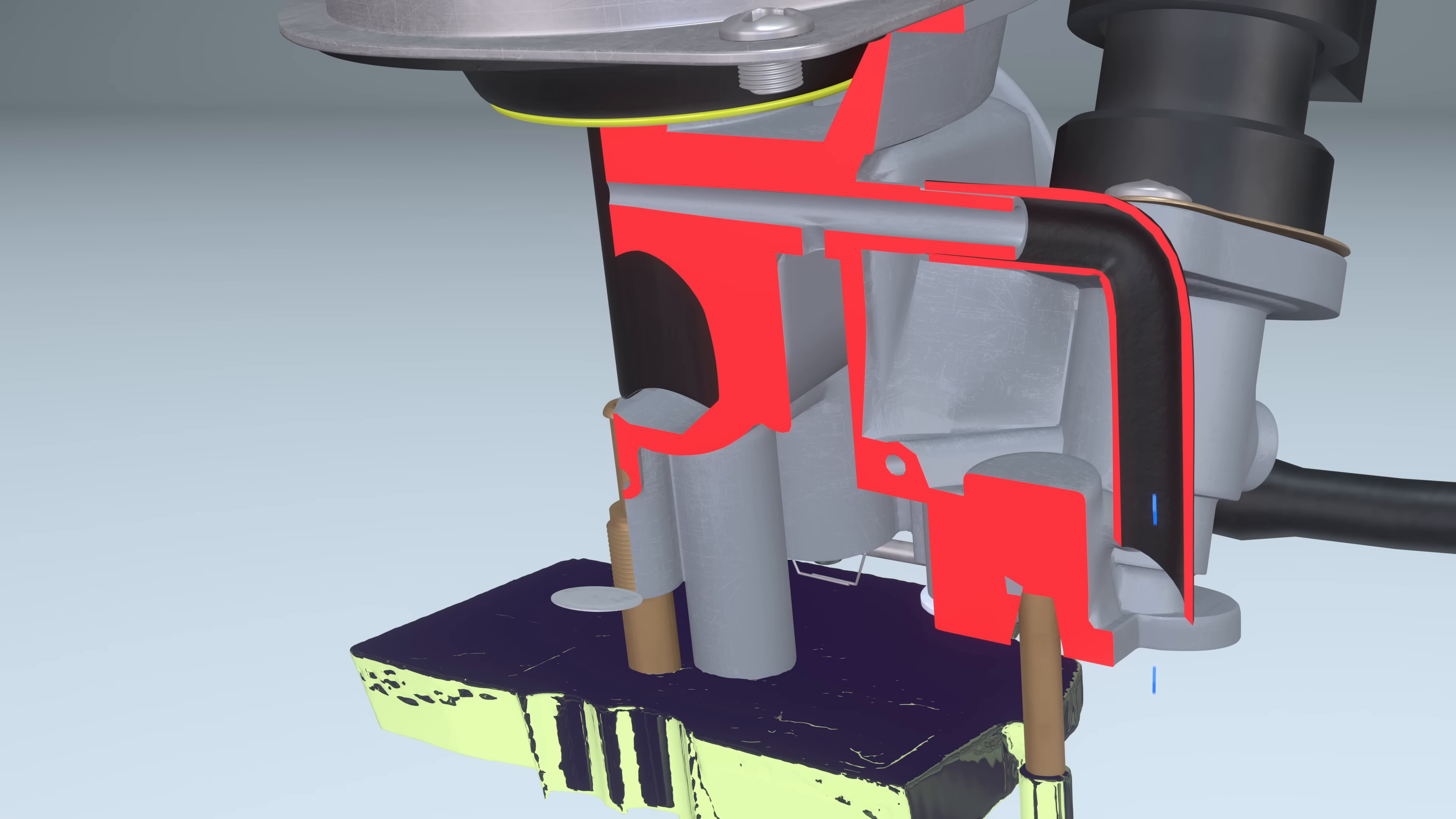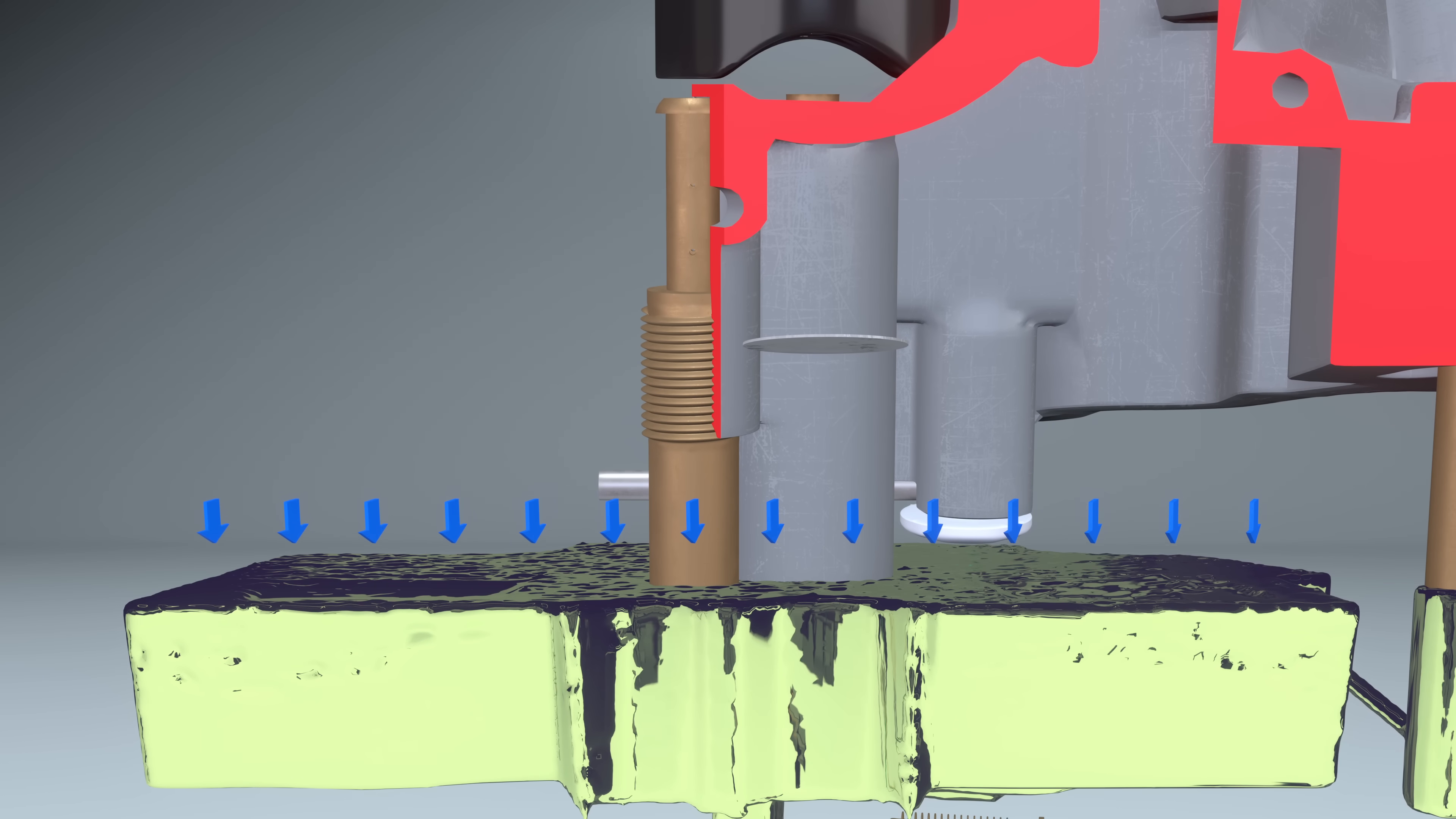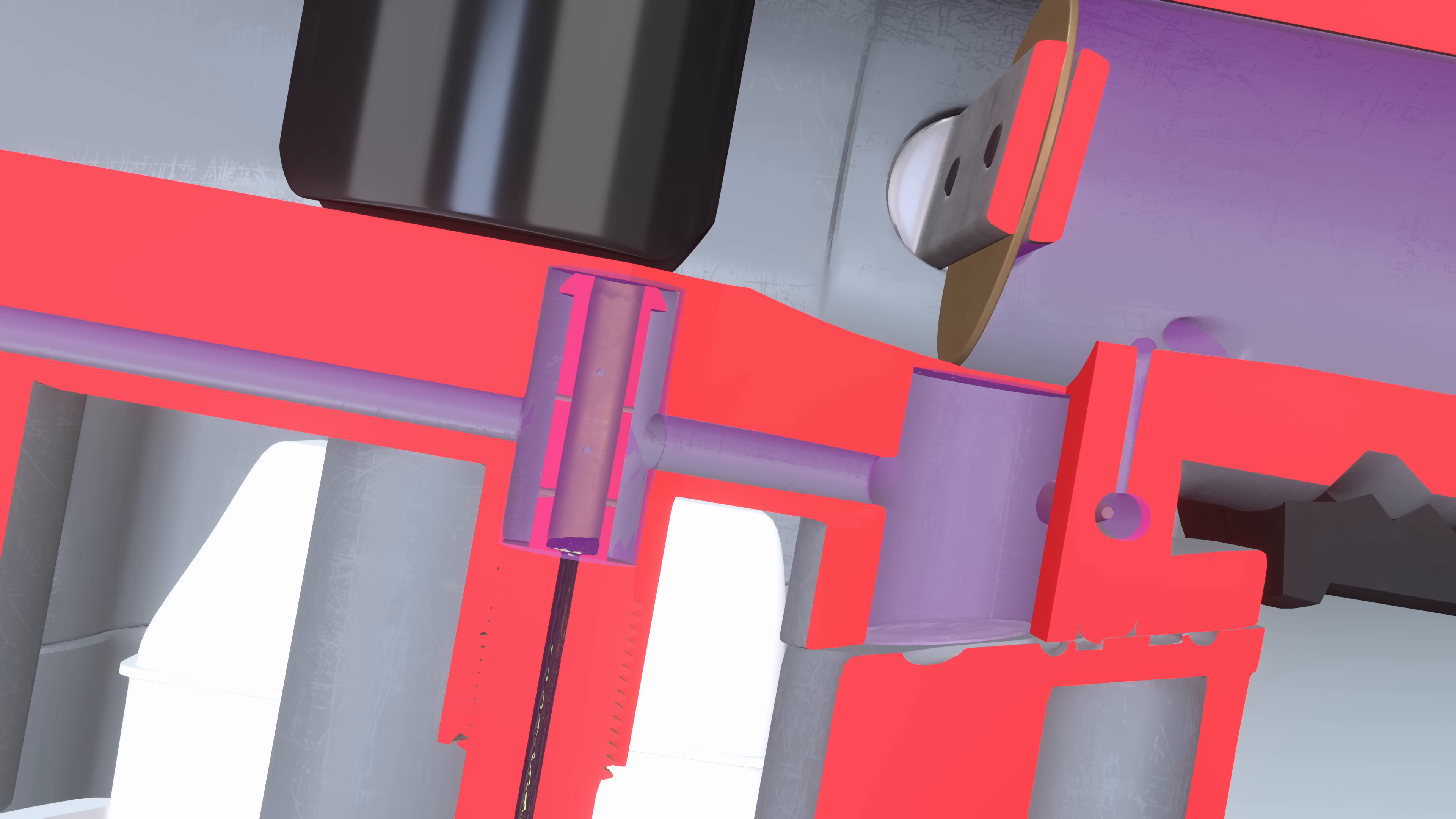The main mixture supply channel for idling operation is adjusted by a screw. Atmospheric pressure pushes on the fuel. The fuel, through the idle jet, moves into the low pressure zone. It mixes with air and moves into the cylinder.